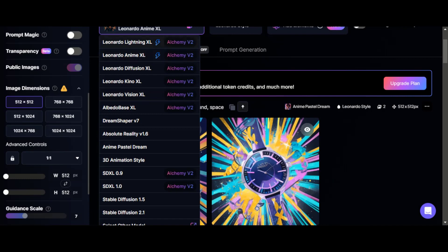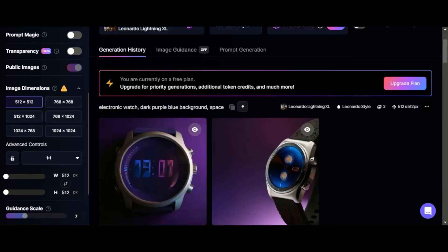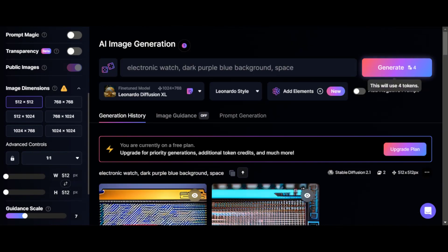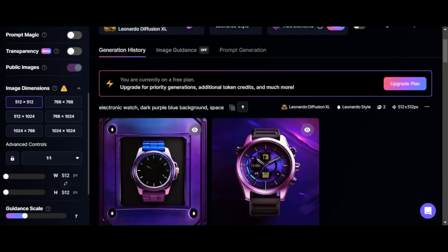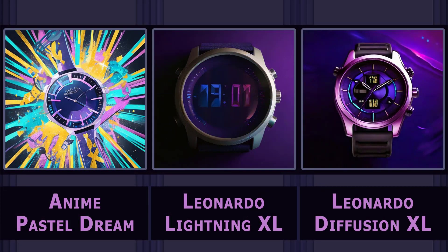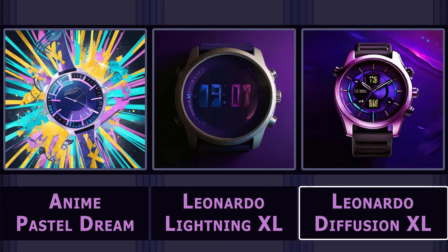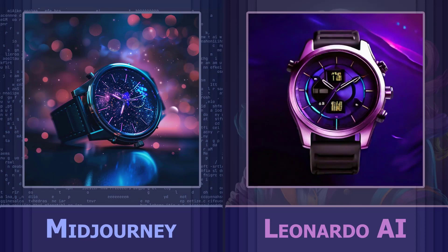Let's use another neural network, something more realistic — Leonardo Lightning XL. The style is what you need, but the result is of incomparably low quality. Another attempt: let's see what Leonardo Diffusion XL can do. As you can see, different neural networks are trained on different examples and even different sizes of pictures, so they give completely different results. The result of Leonardo AI is quite consistent with the prompt, but the Midjourney version is much more detailed and the overall composition is more interesting.